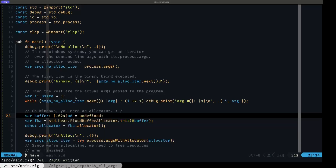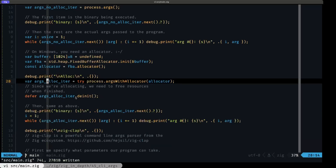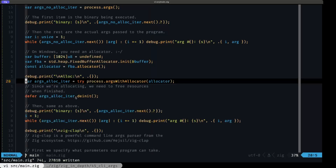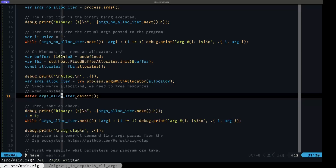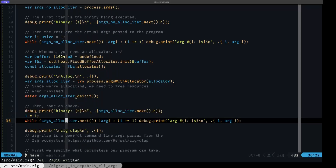Here's an example of using the args iterator with an allocator. This time we're calling `std.process.argsWithAllocator` and passing in our allocator instance. That returns an args iterator just like before, but this time you have to remember to call `deinit` on this instance because it is allocating and you have to free the resources. The functionality is the same as before — the first item in the iterator is going to be the binary itself, and then we use a while loop to iterate over any other existing arguments just like we did before.